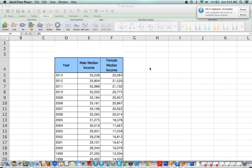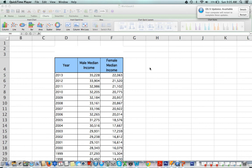Today we're going to take a look at how to use Microsoft Excel to find the line of best fit between two sets of data, as well as the correlation coefficient and the coefficient of determination. In order to find these things, of course you need your data, and I just took some data